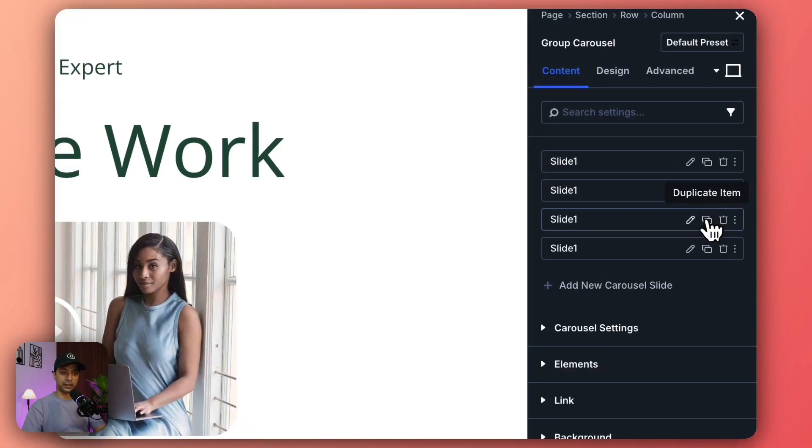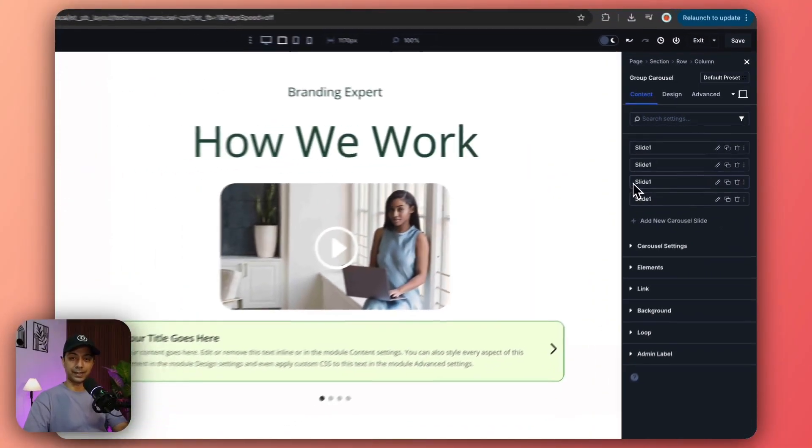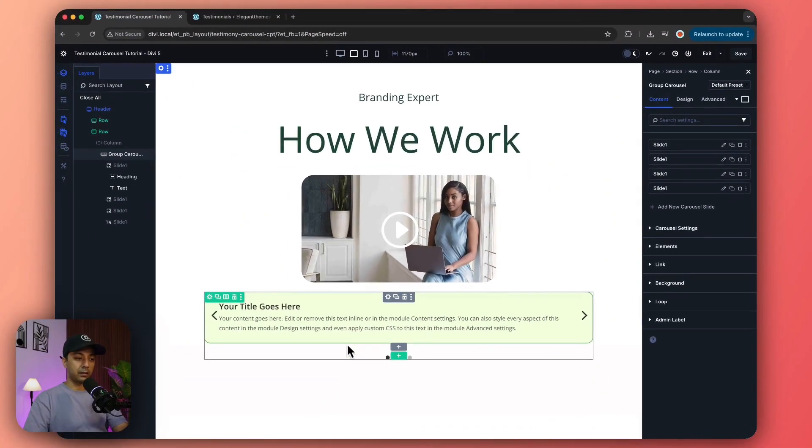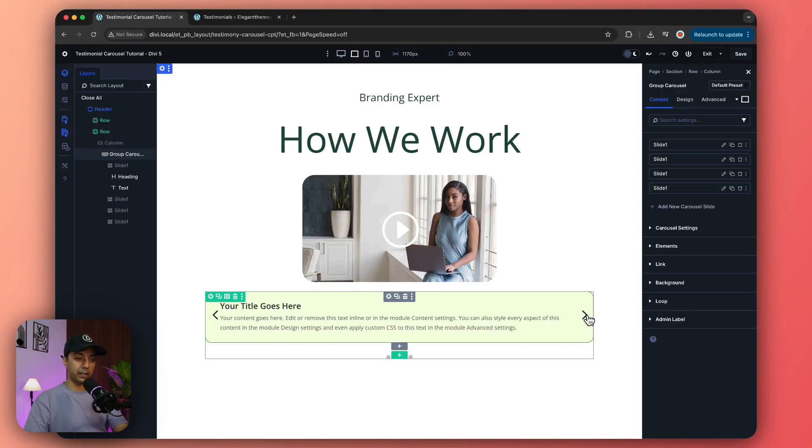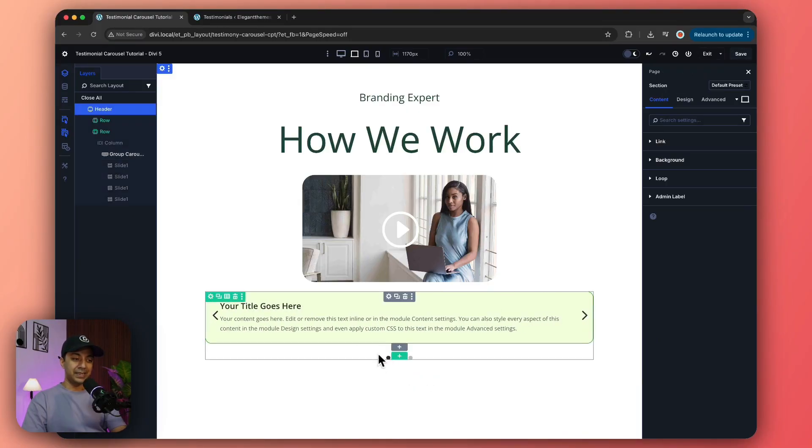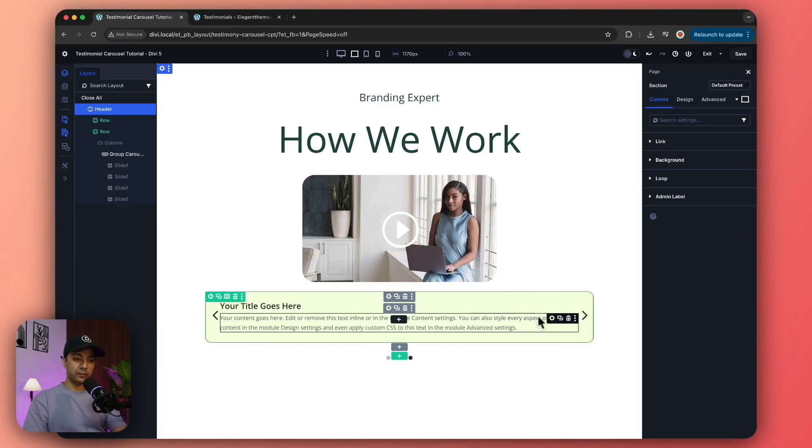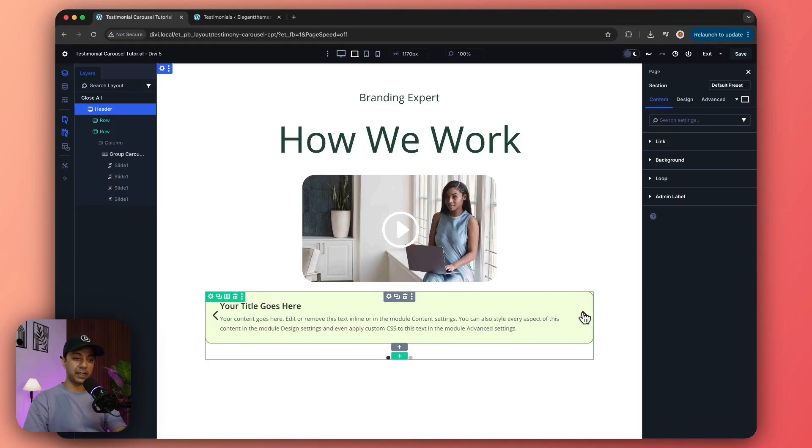So now it is slide one, and if we go ahead and duplicate this, it will create multiple slides for this slider. If we now go ahead and navigate, this is how our slider will look. This is the final look of our slider.